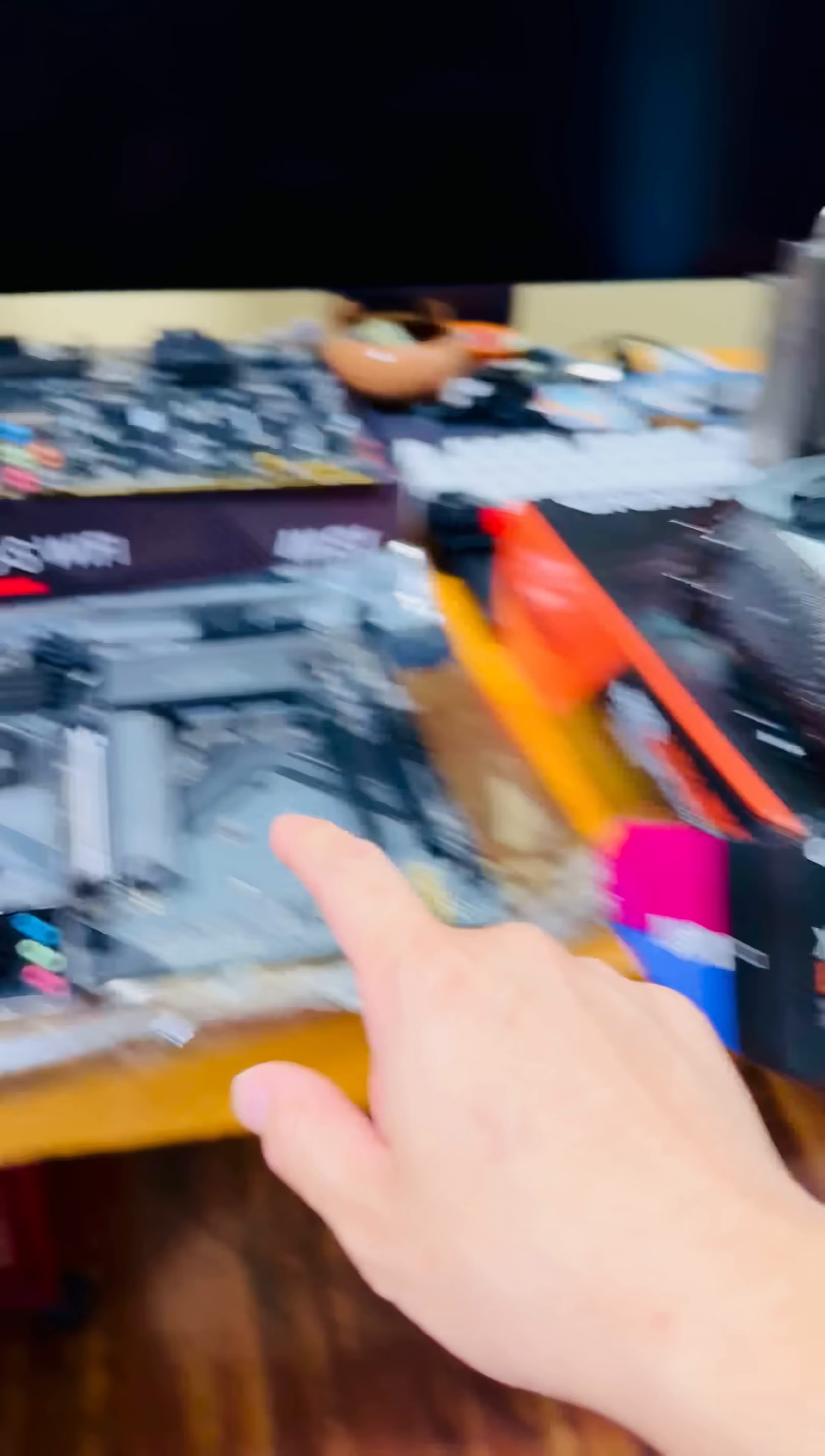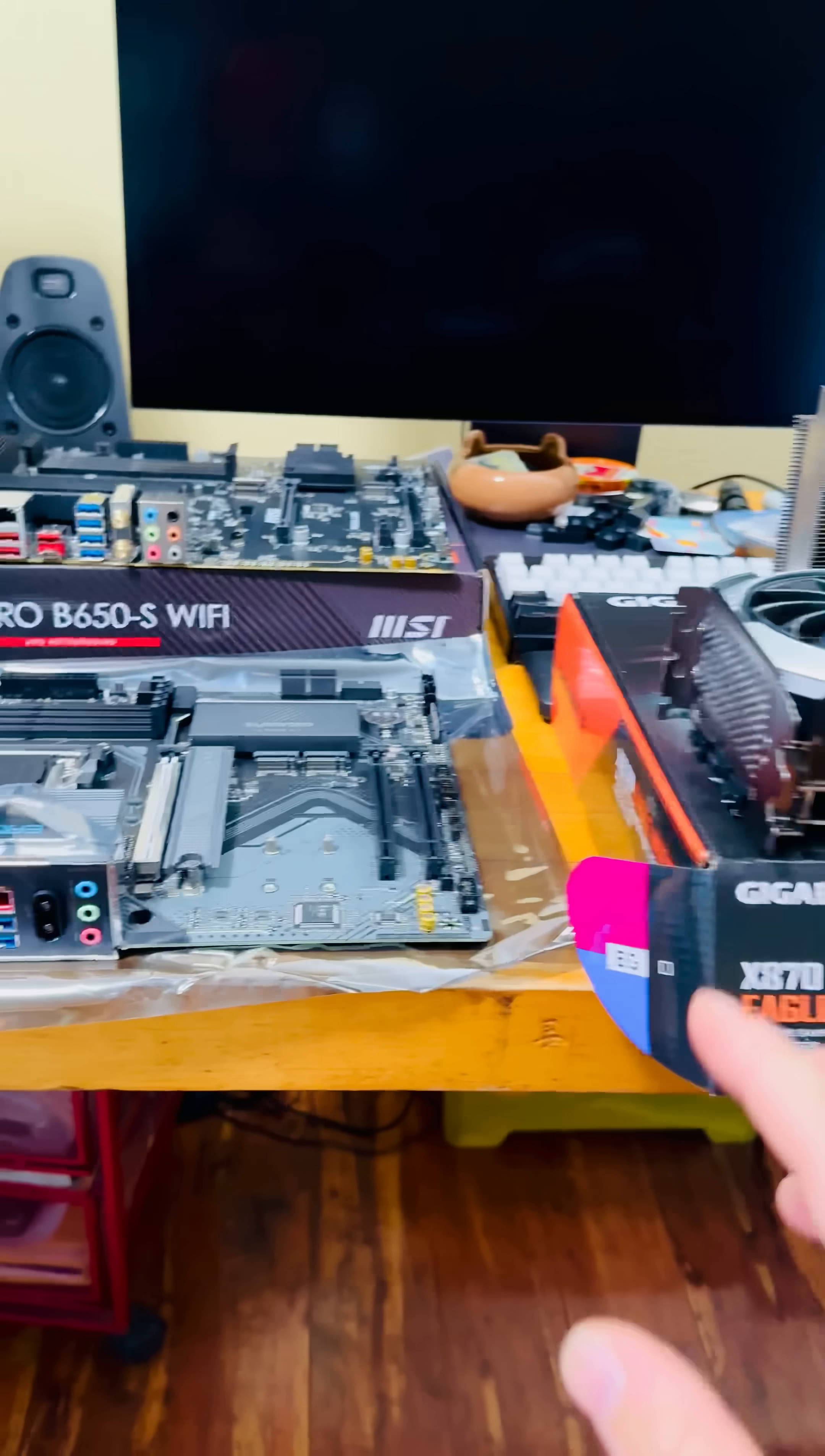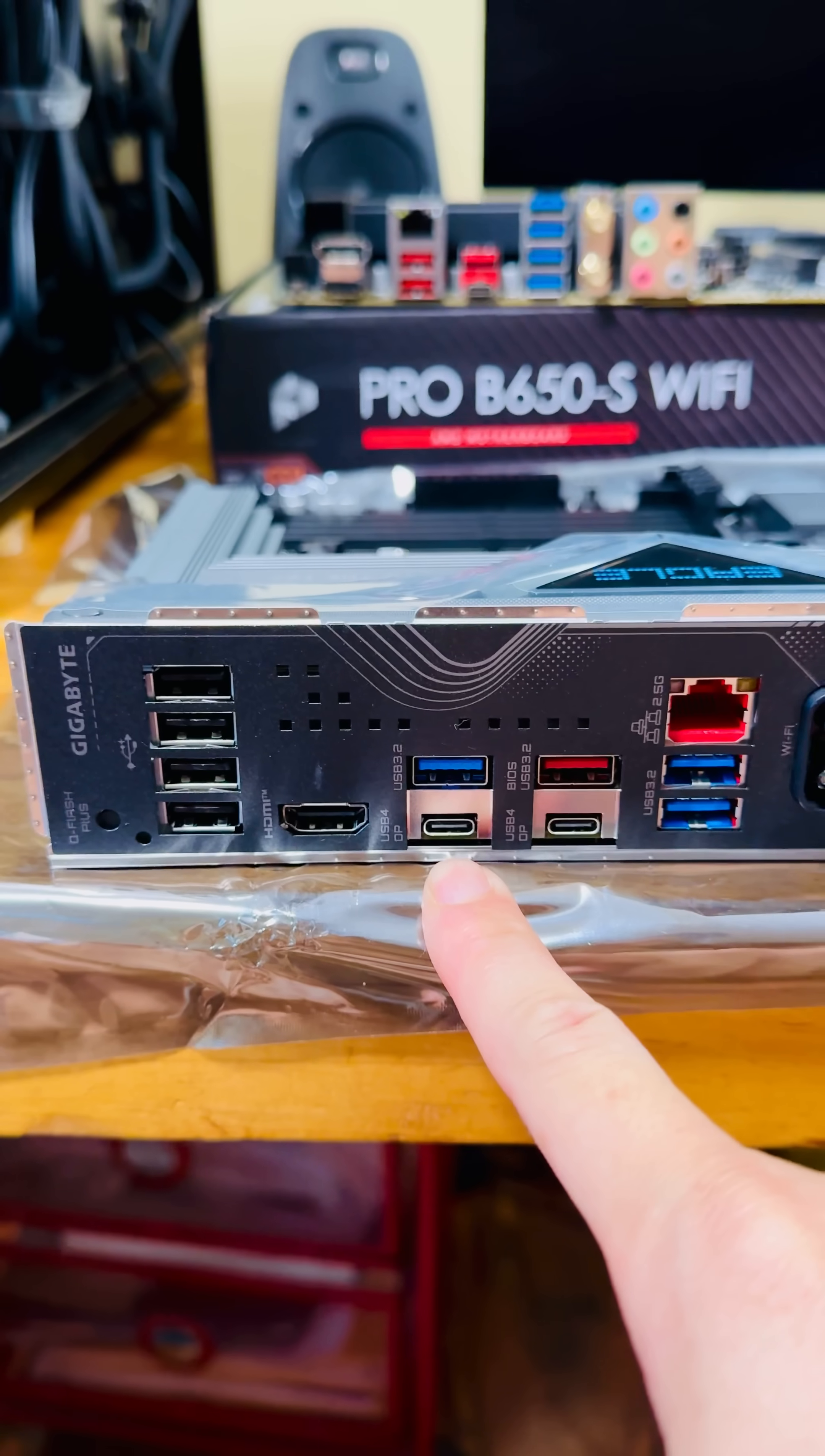If you buy a B650, that USB-C port is not going to support USB-C DisplayPort. So make sure if you need to draw using a pen tablet, get X870 for native USB-C 4.0 DisplayPort support.